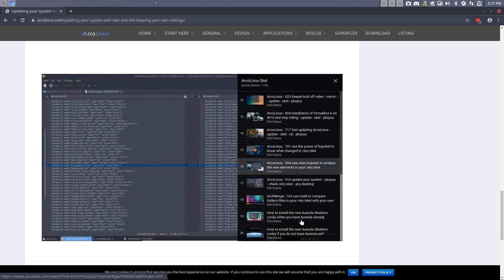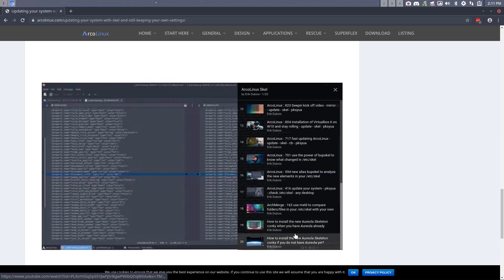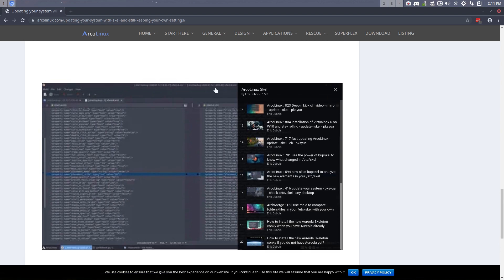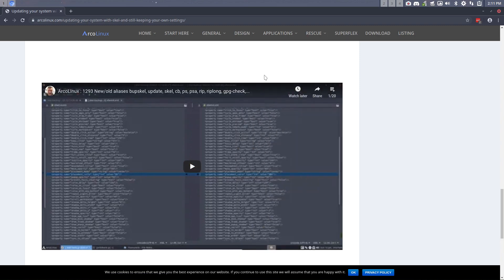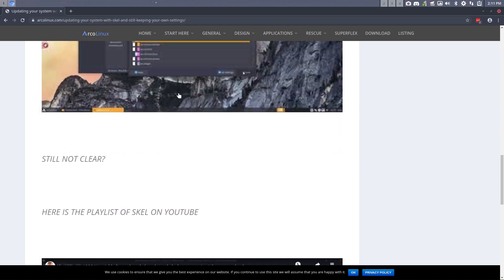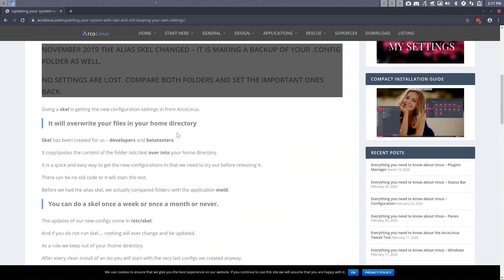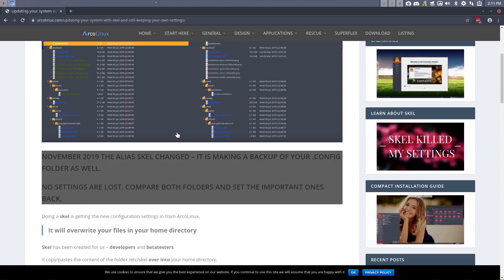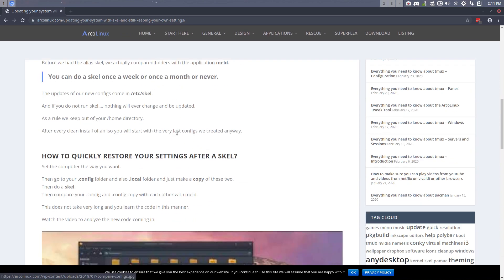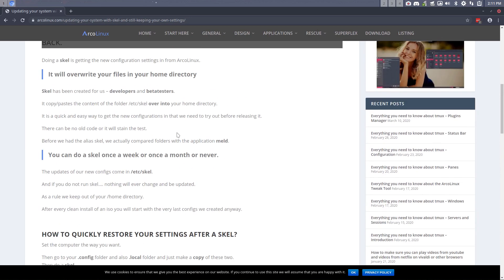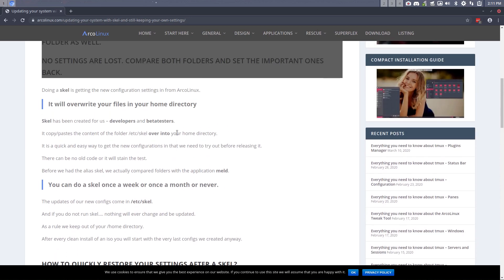I'm gonna make an additional video coming in the additional playlist all about Skel. Skel has been explained since ArchMerge, right? 163. So it's an old thing. Now maybe I should read the most important part here. You don't need to use Skel. We use Skel as developers and beta testers.